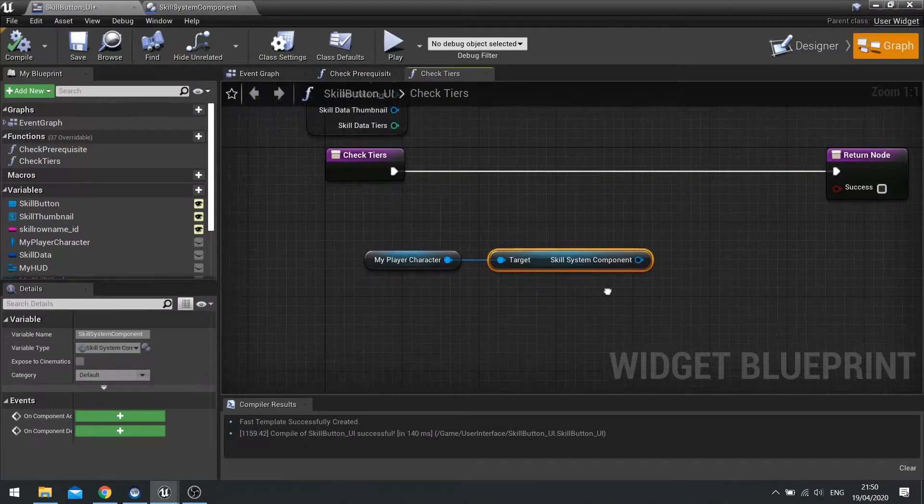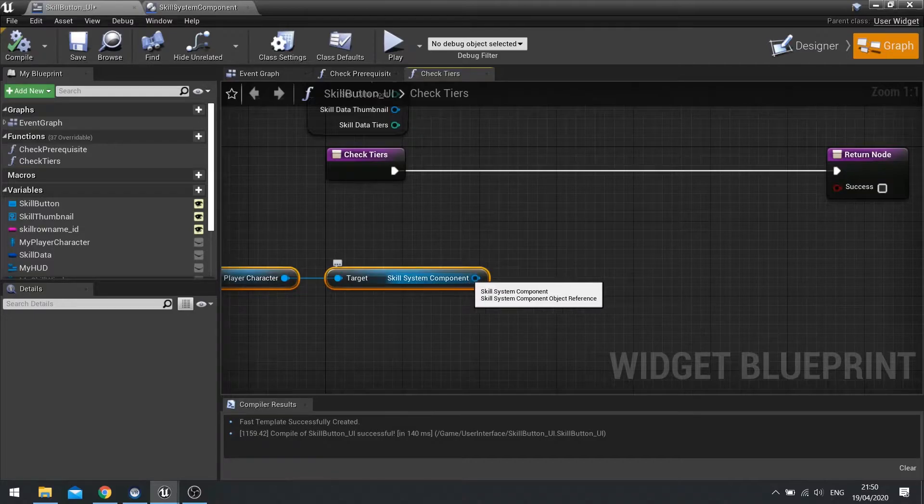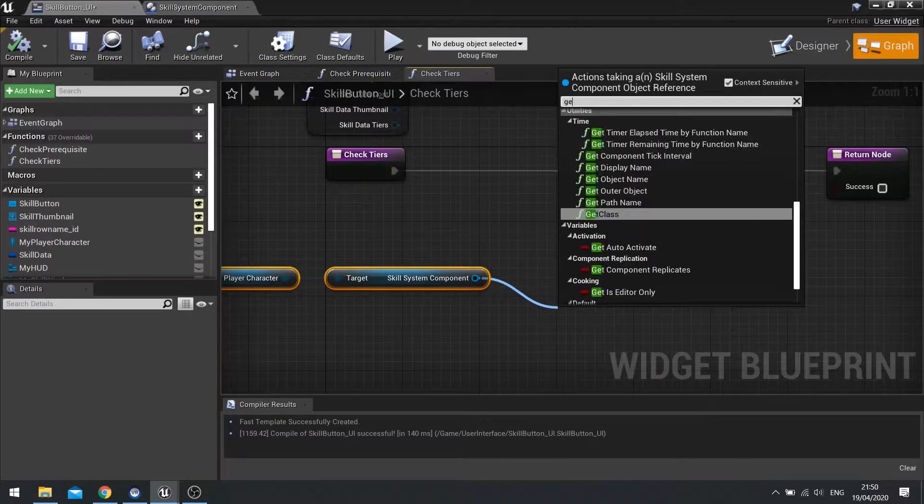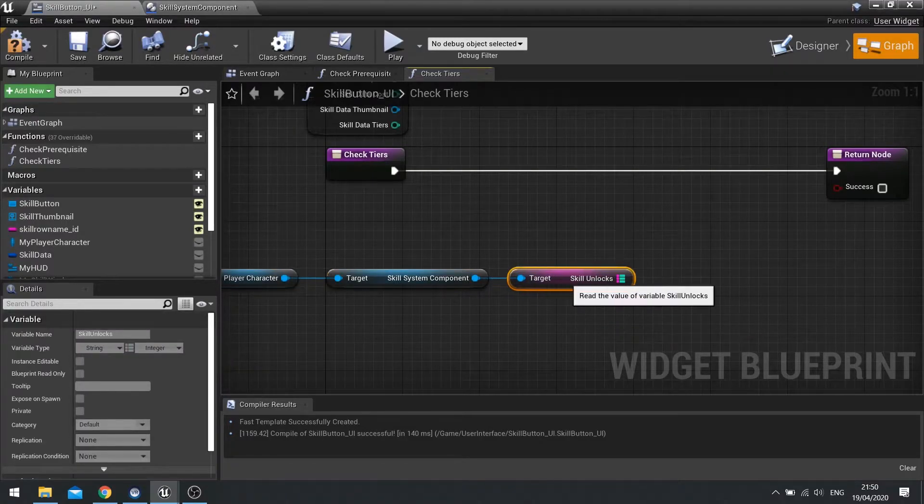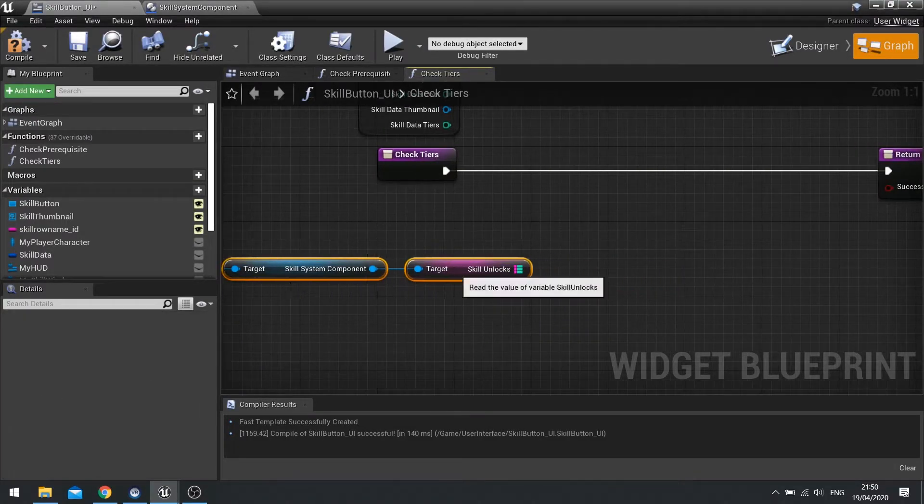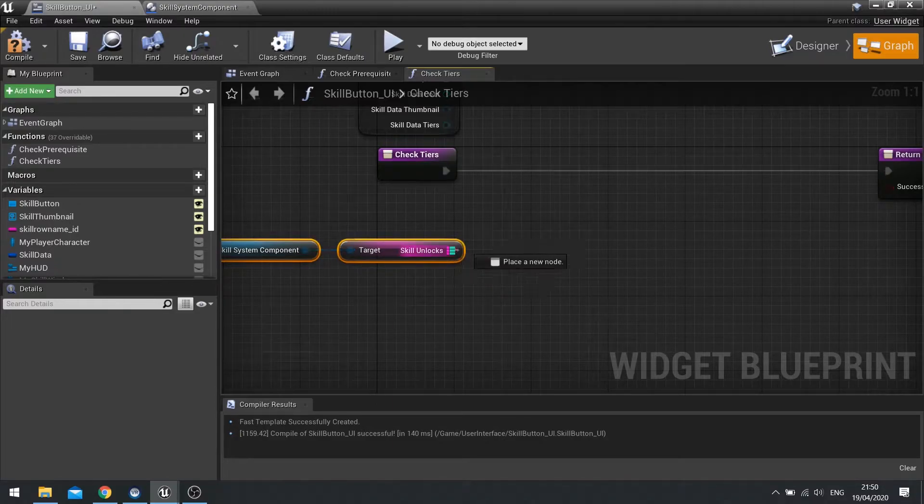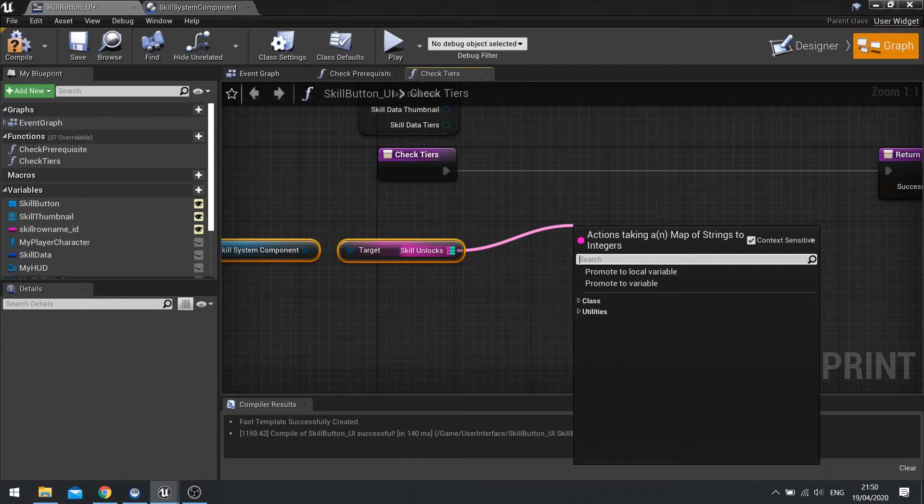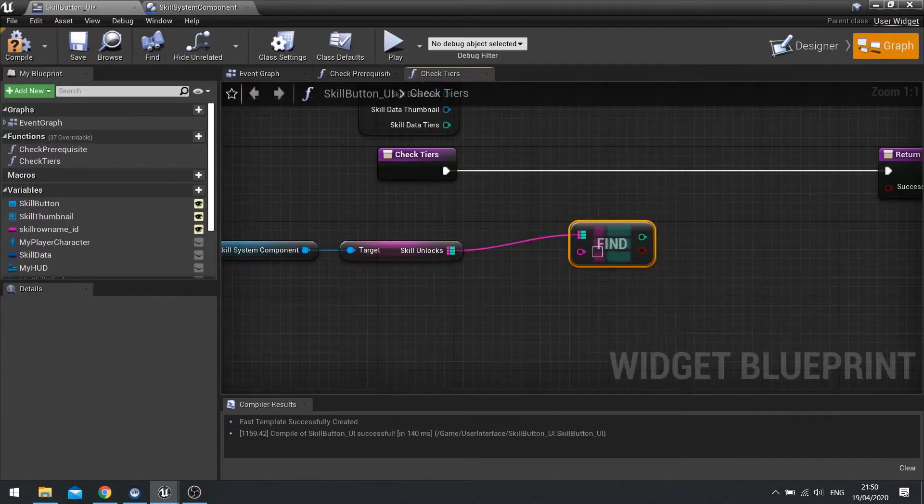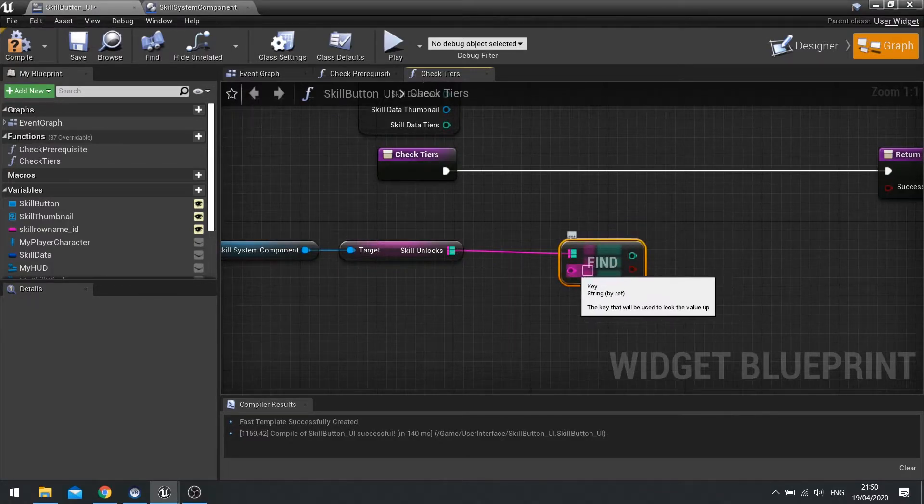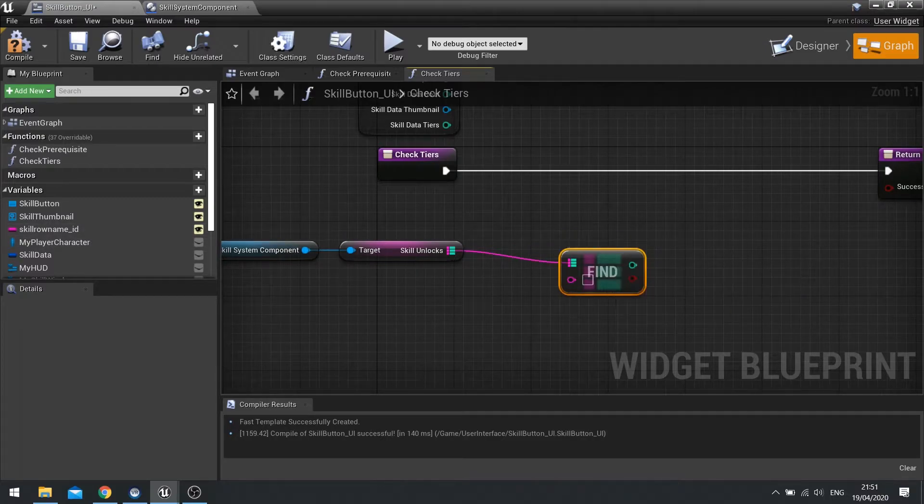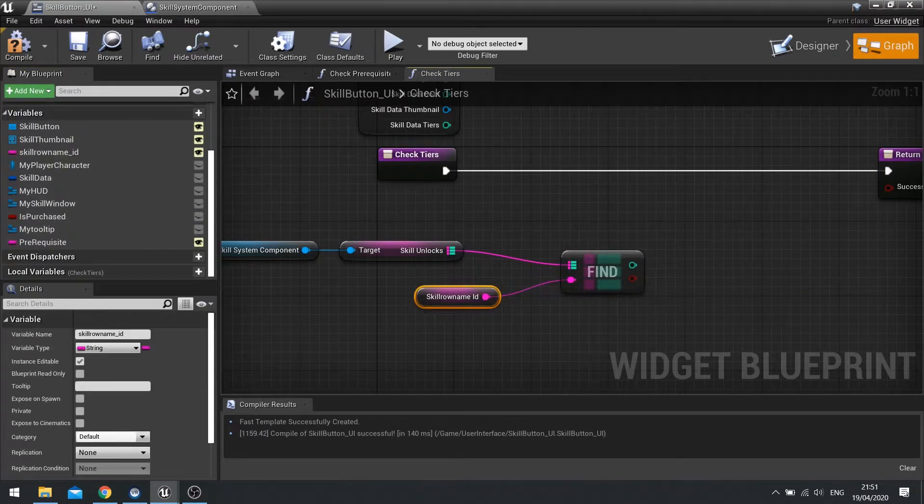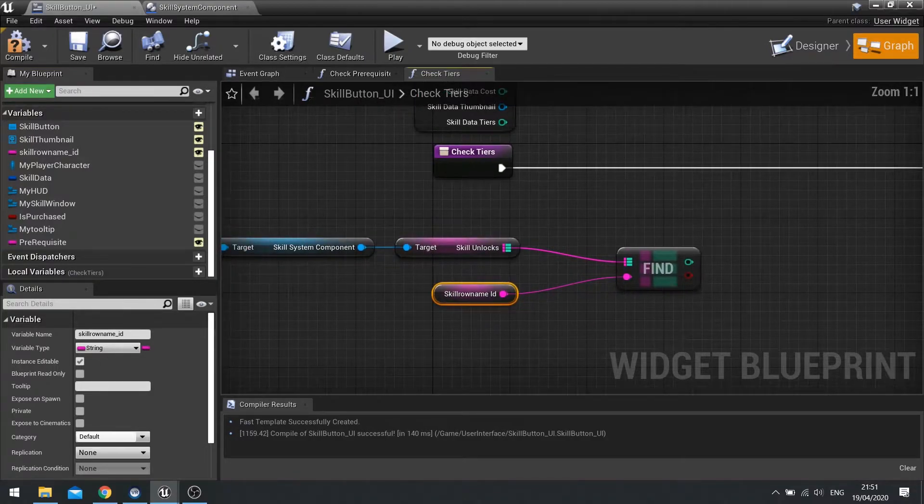So to do that on our skill system, we're going to get our map for our skill. So we've called it skill unlocks. So let's drag out get skill unlocks and we're going to search that map for how many tiers we have unlocked. So from here we can get find a key, and the key we want is a skill row name ID. Like so. And that will output how many tiers we've got currently on our skill system.